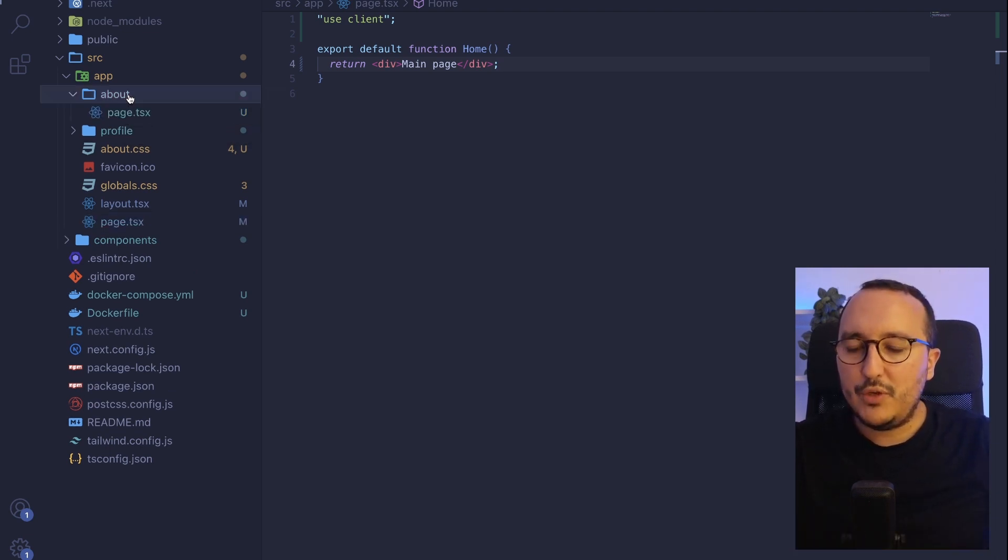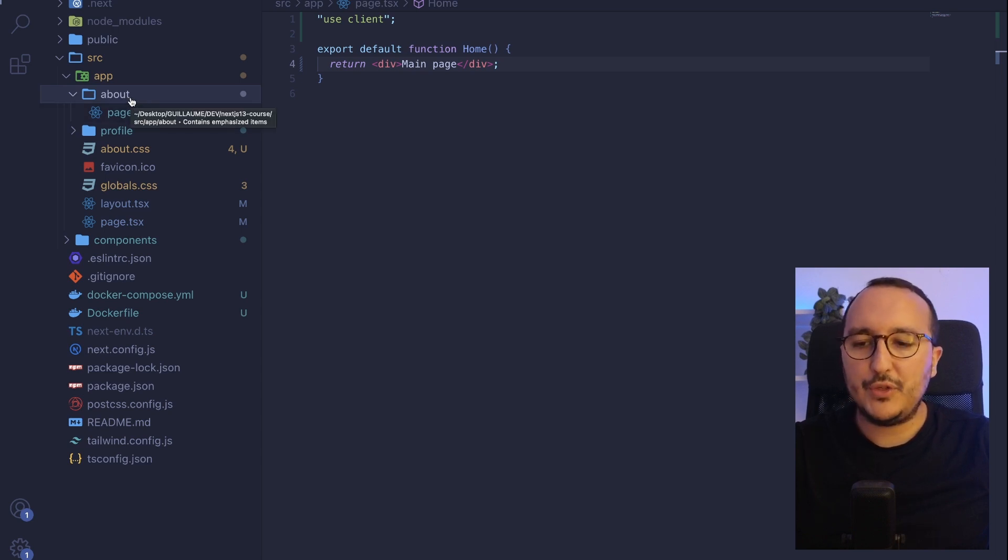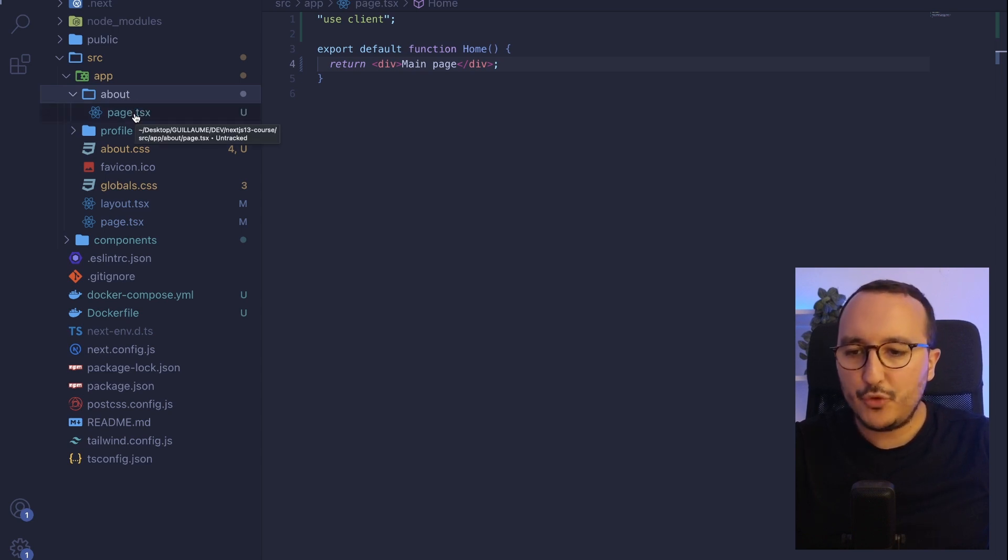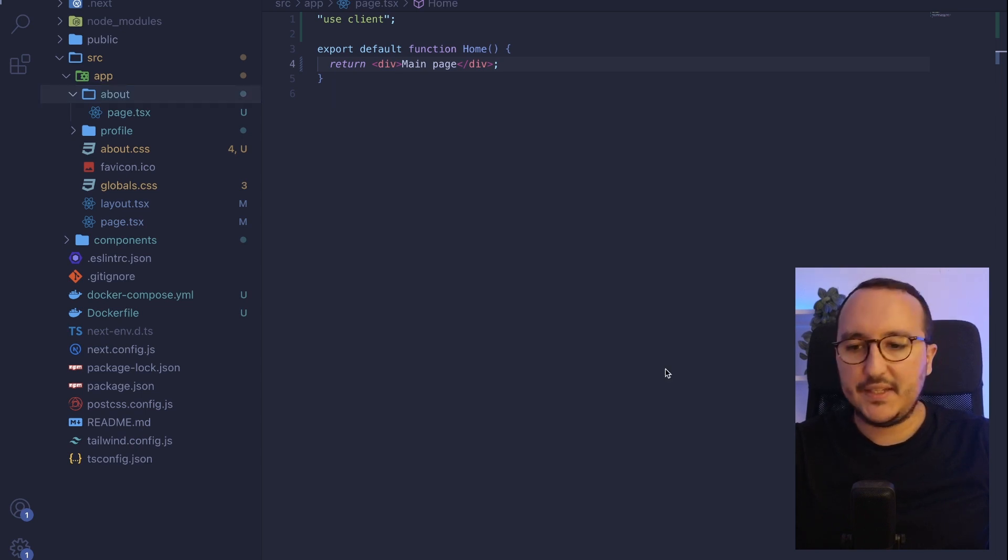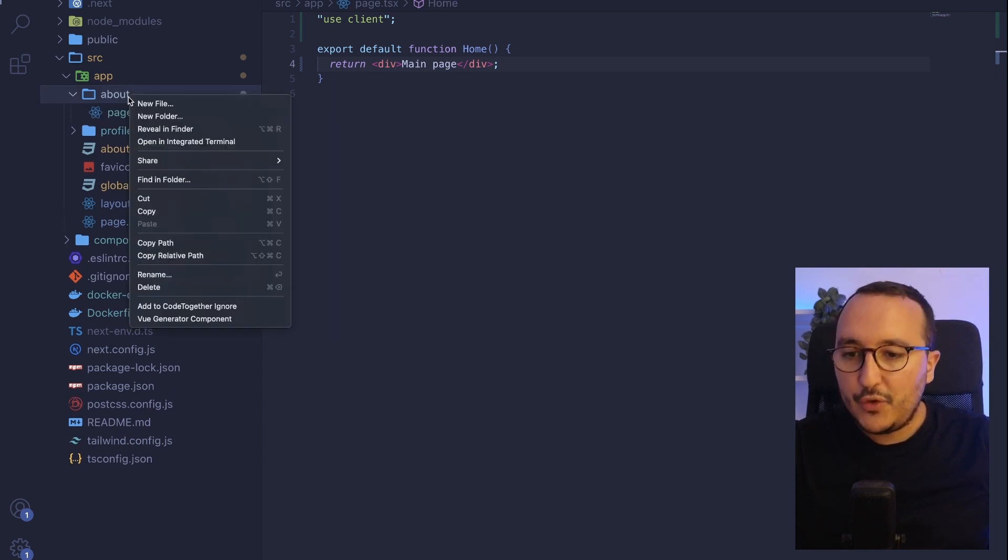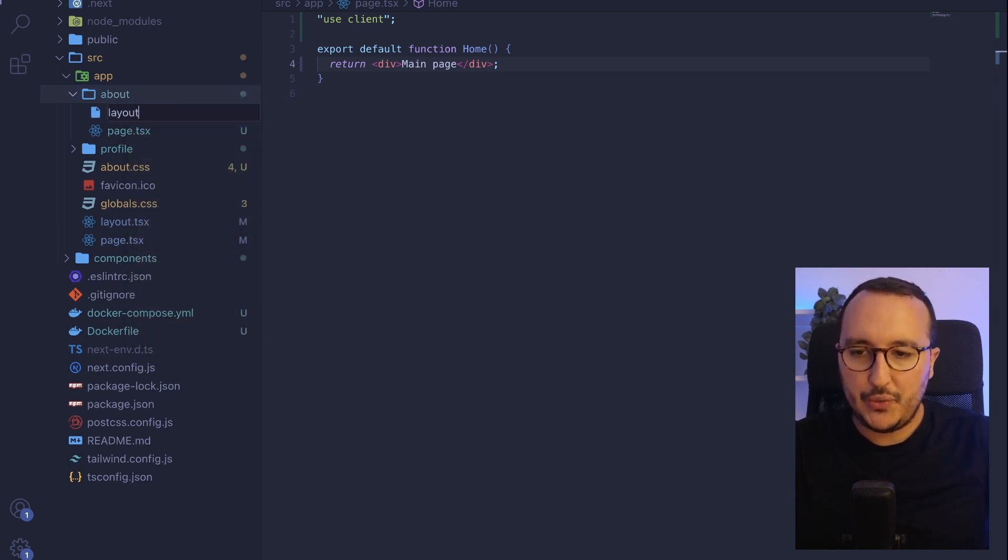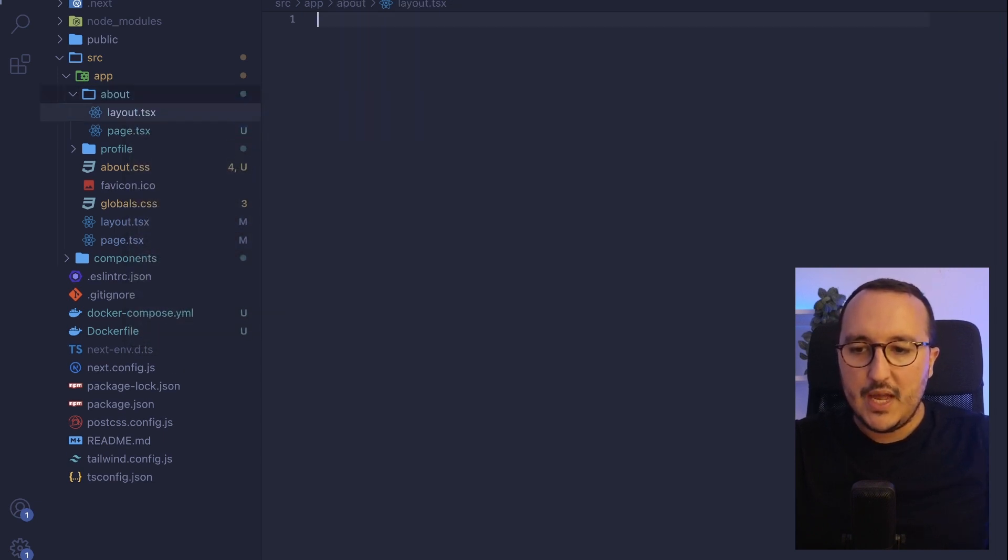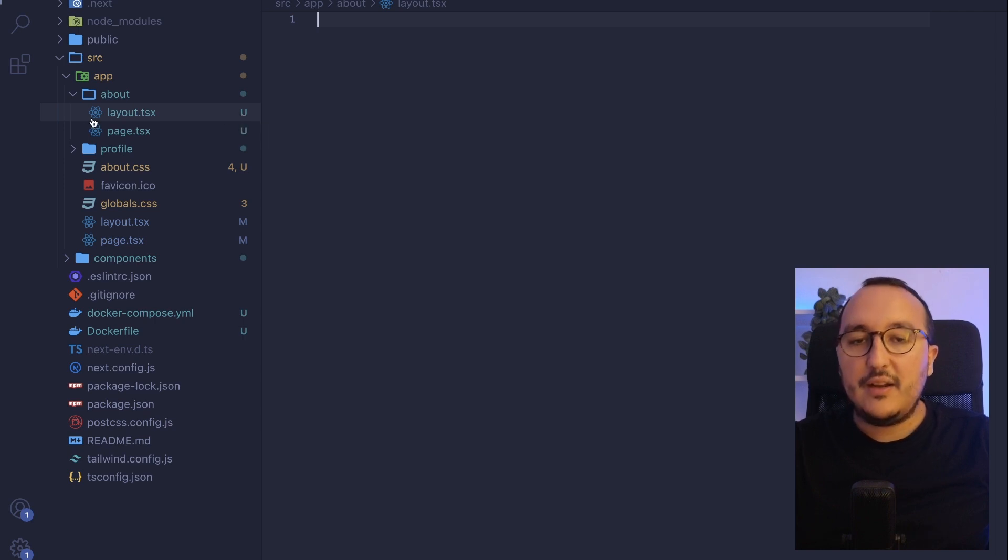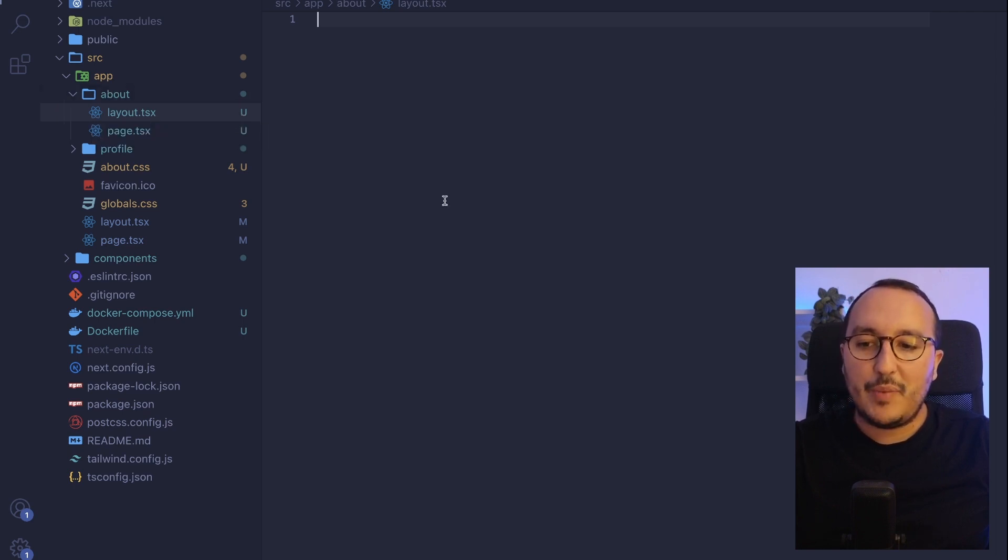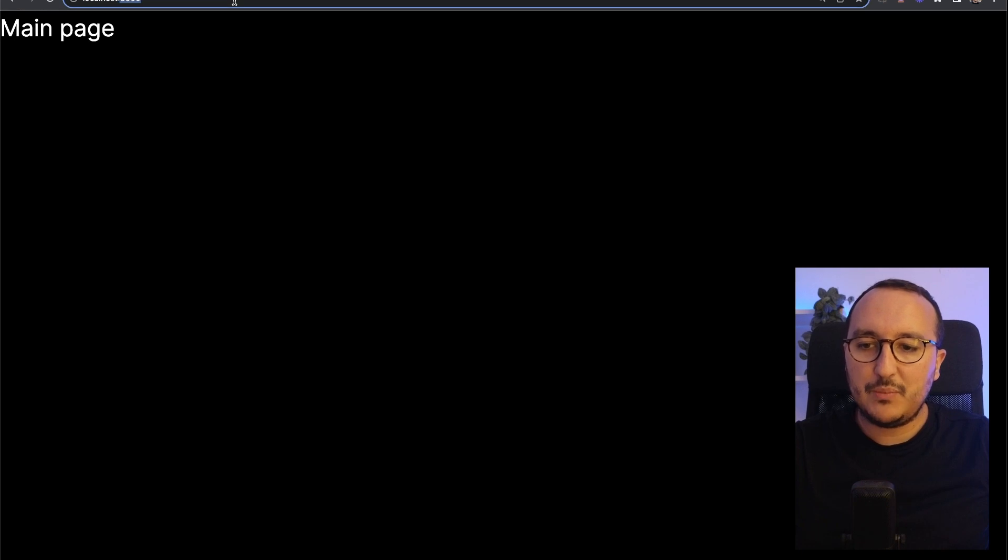So what I would do is to go to about. And remember, I told you in a previous video that to create a new page, you have to use page.tsx. But here in this folder, I can create a new layout also. And when I got this new layout, actually, Next.js is going to understand that on the page about, I'm supposed to display this layout.